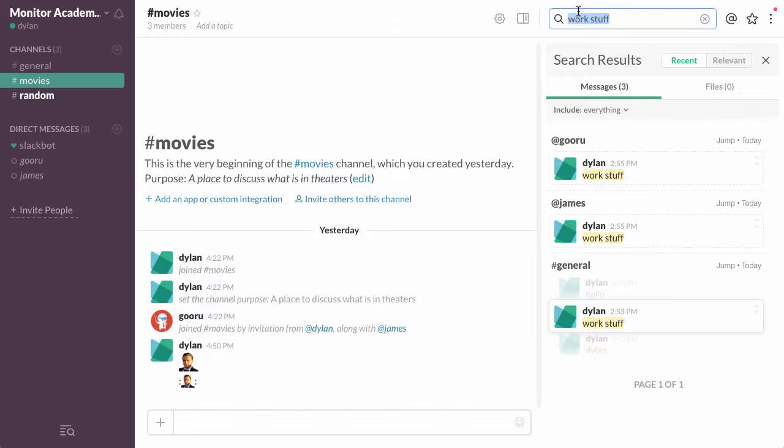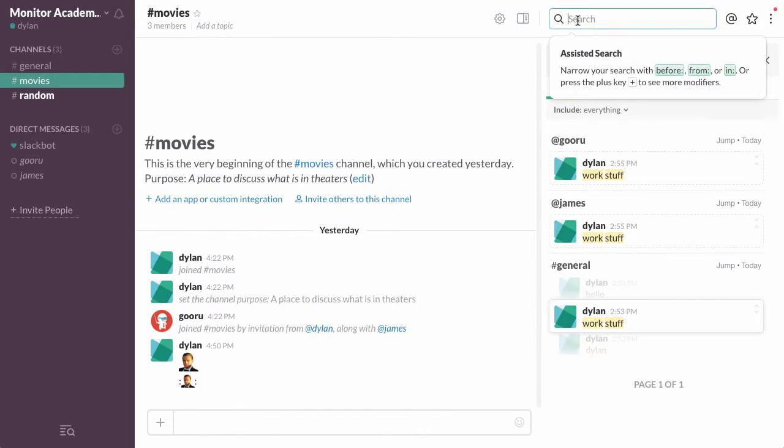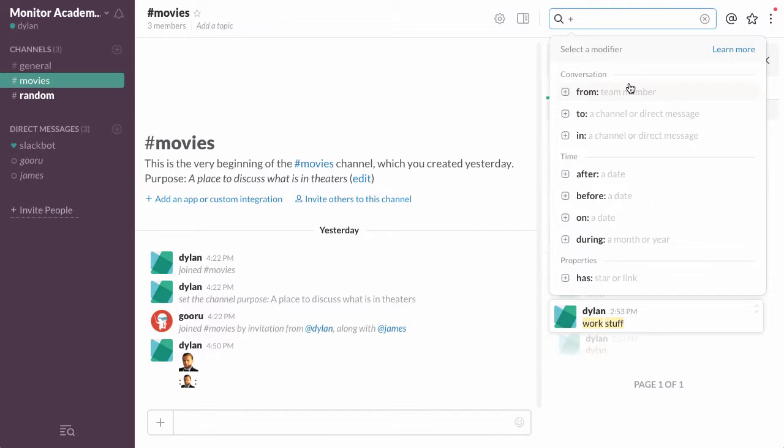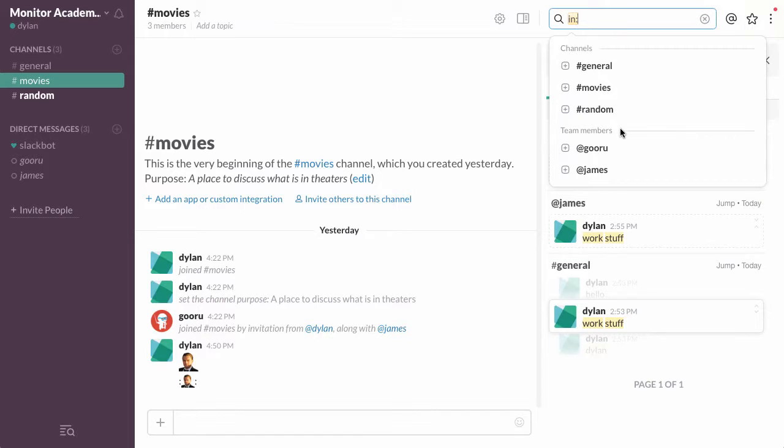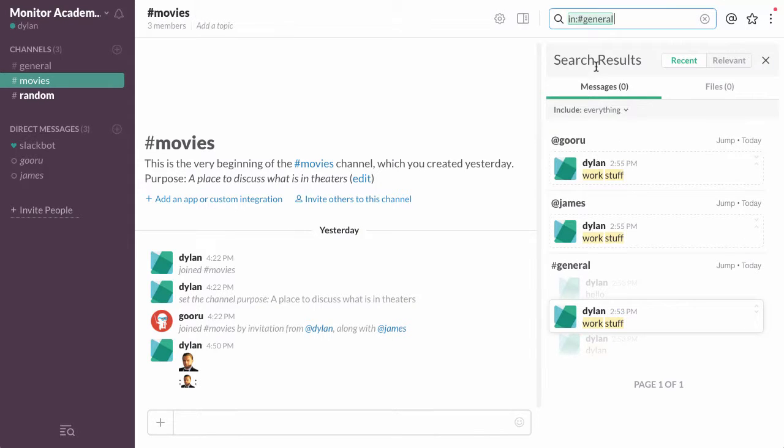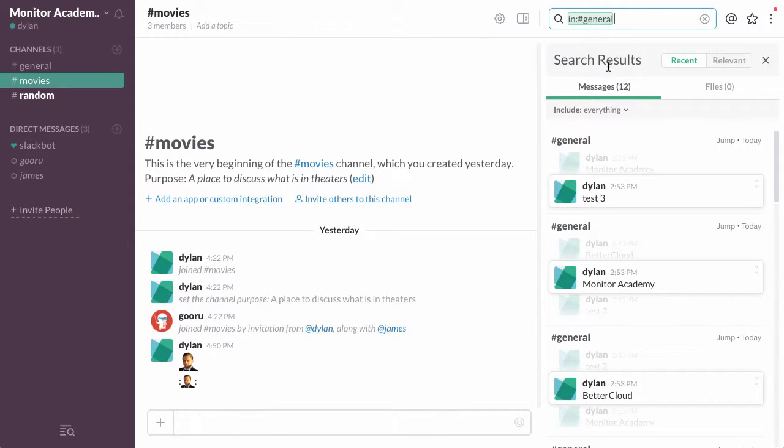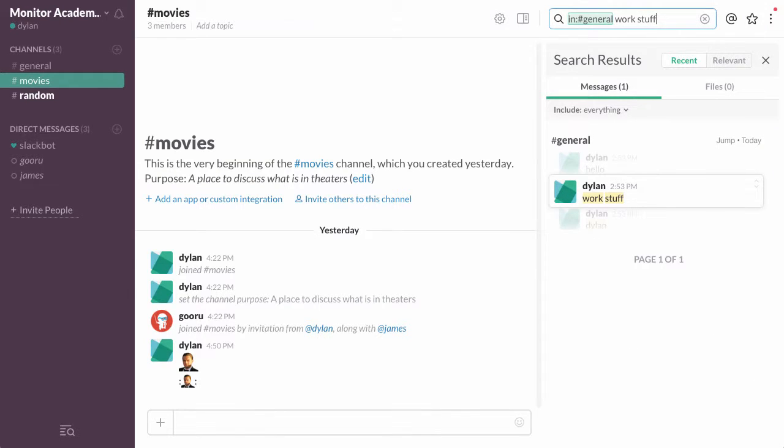So what I'll do is click that plus sign, click in, and I'll select general. Now I'll search work stuff and it finds just this result.